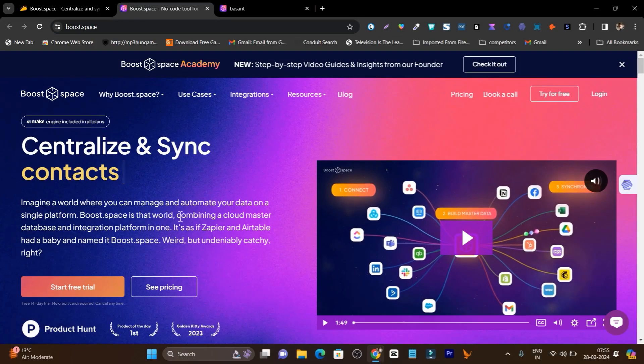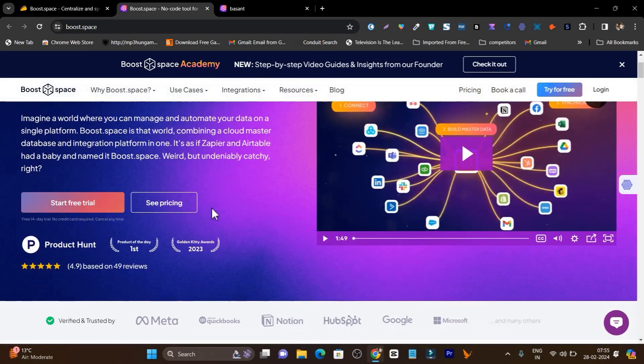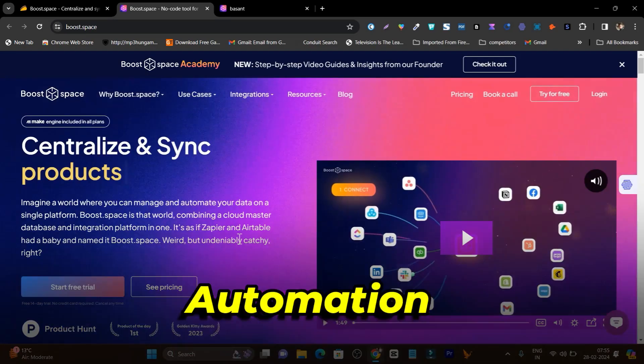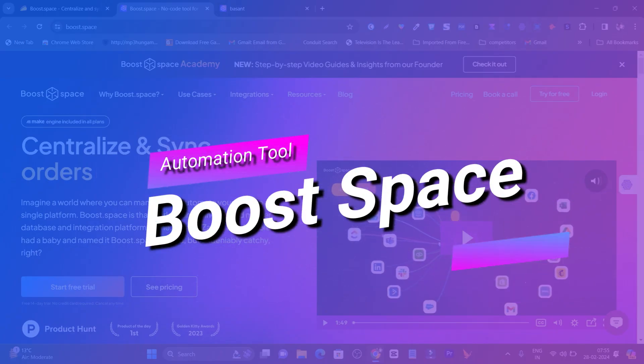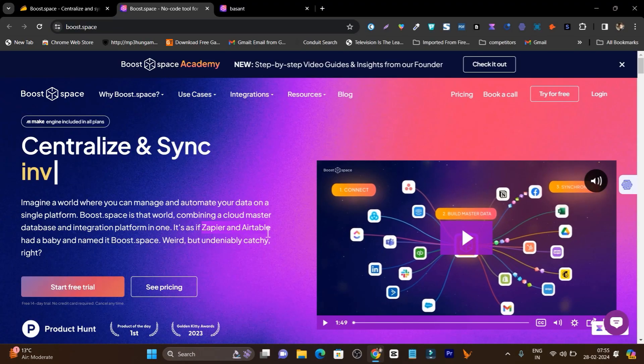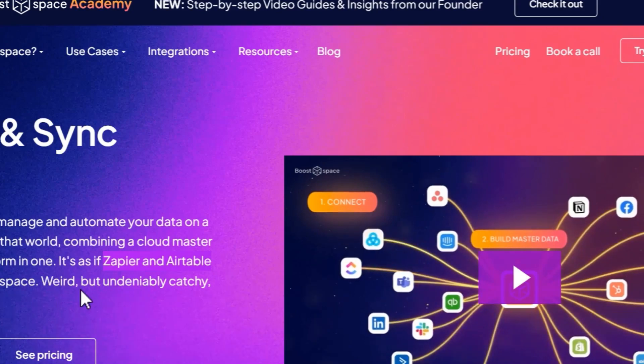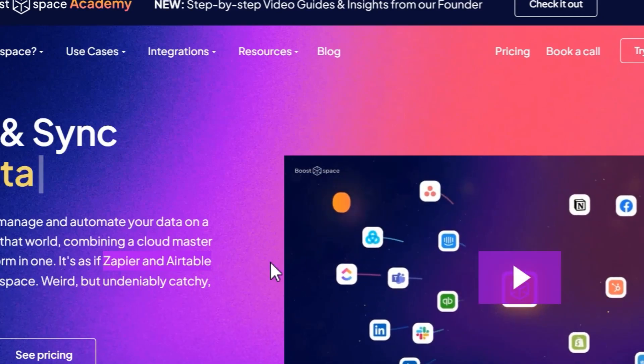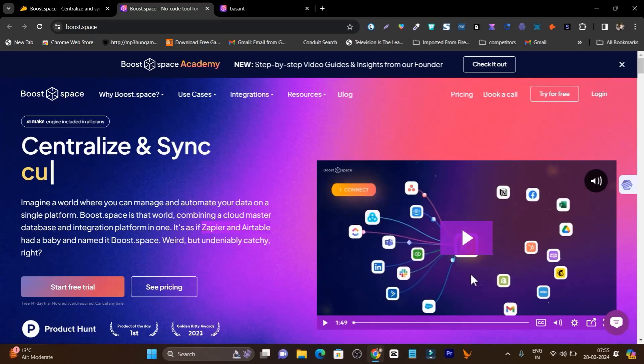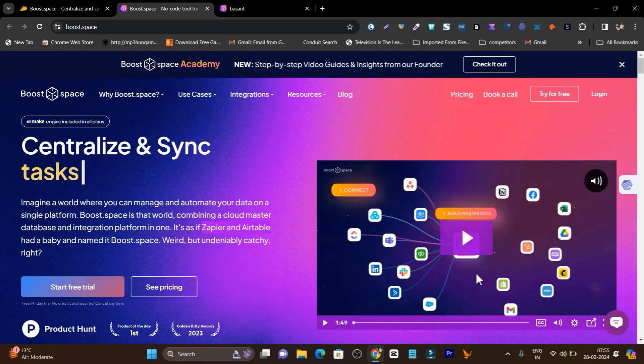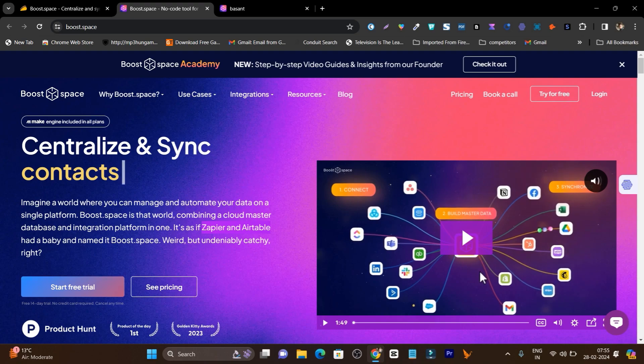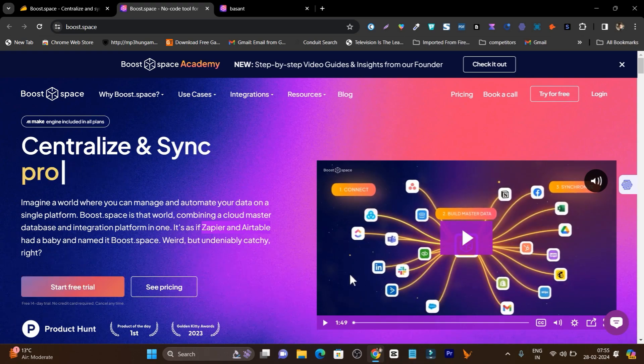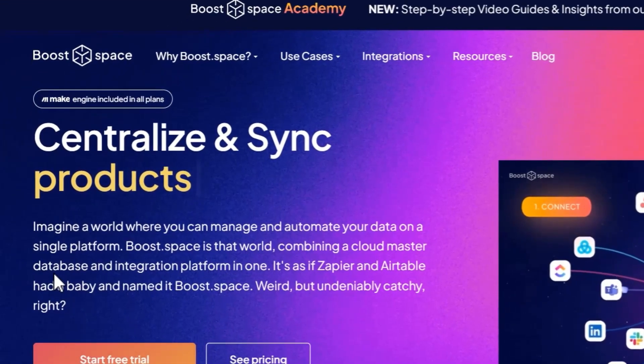What if there is a tool with the help of which you can connect multiple apps and services with each other and create automation? This tool name is Boost.space. It is the Zapier and Airtable-like alternative, but it offers features to combination of both platforms. You can connect multiple apps, fetch their data into the master data, and after that you can connect other apps to this master data.